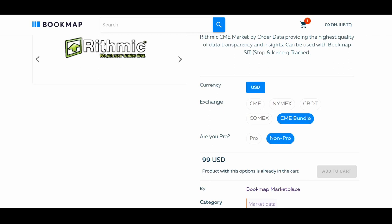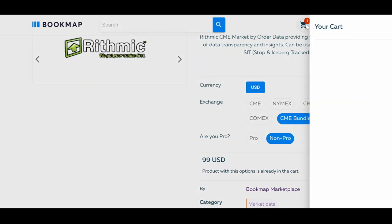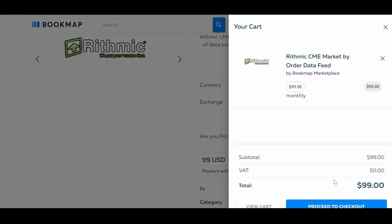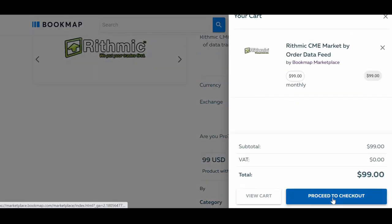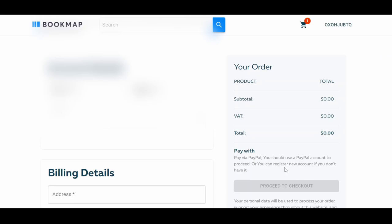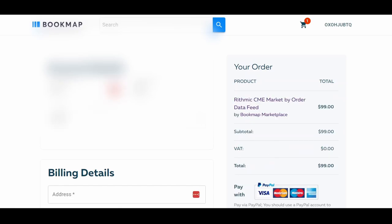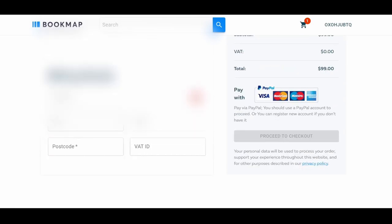When you're done adding the items to your cart, click on the cart icon at the top and then proceed to checkout. On the new window, fill in your billing details.